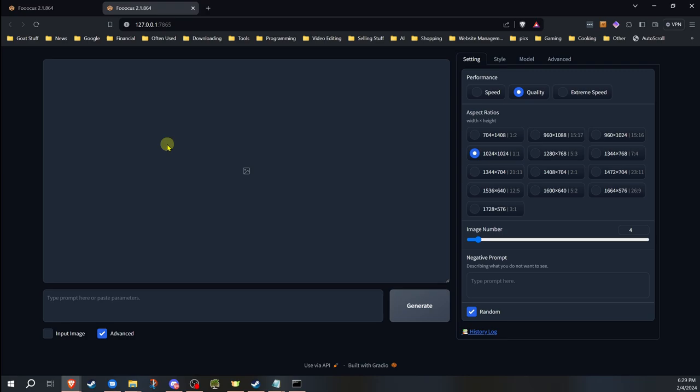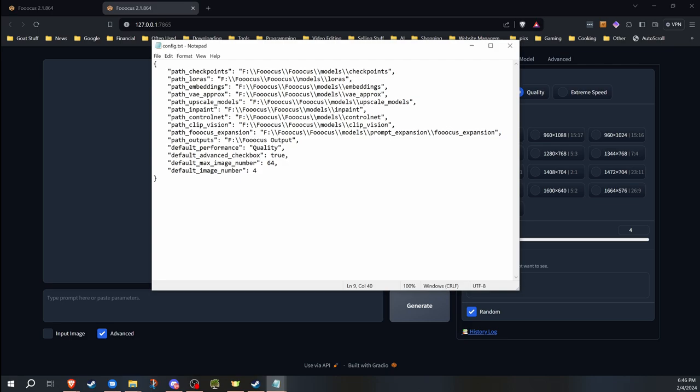That should get you started with customizing your Fooocus experience. Don't forget to back up the config file before you make any changes and double check for any syntax errors that may cause Fooocus to not load the config file if you run into problems. The comma at the end and these double backslashes are the two biggest ones that people will run into. If you found this video helpful, please do consider clicking the like button because it definitely does help. And questions or suggestions for video ideas, please leave a comment. Thanks for watching and don't forget that I do have other videos on Fooocus and we'll have more in the future. Have a great day.